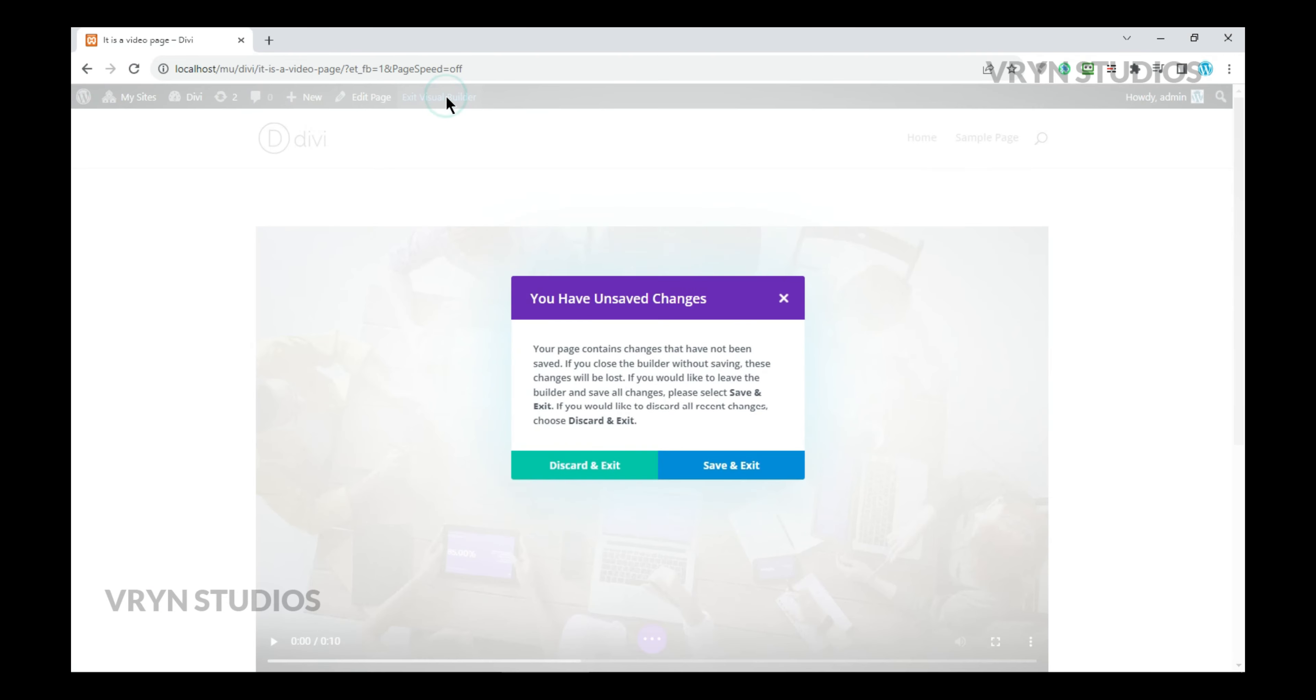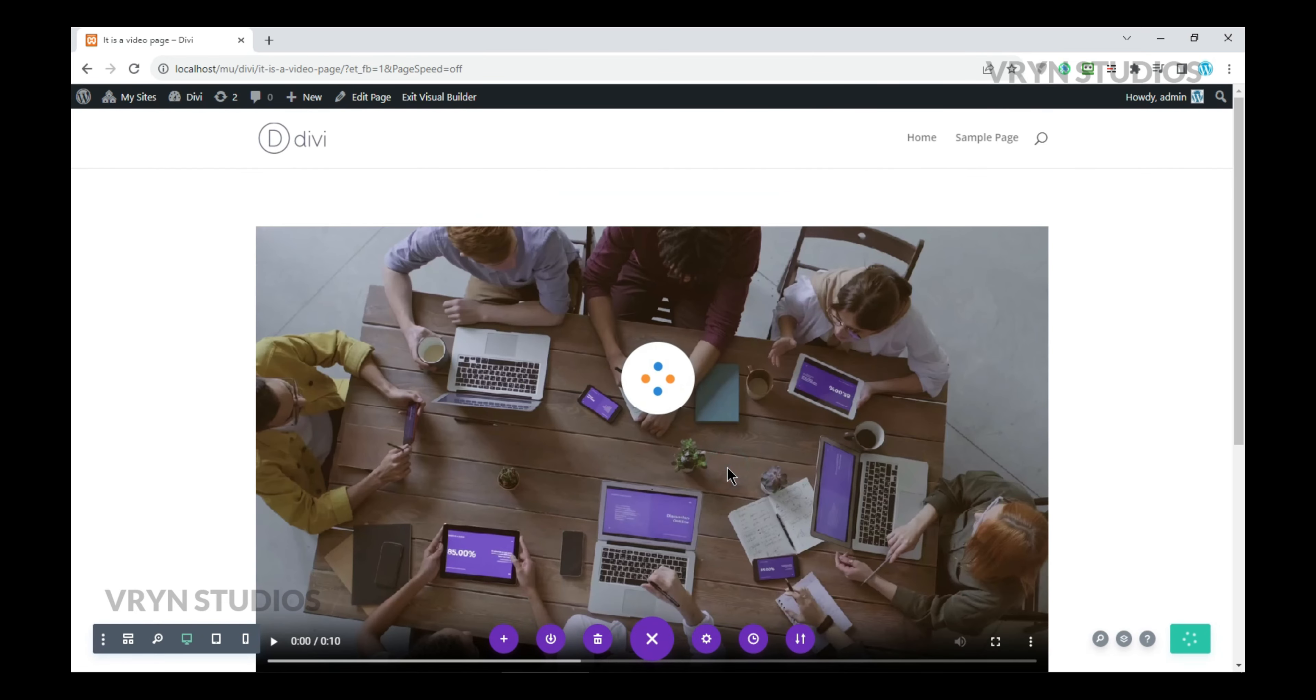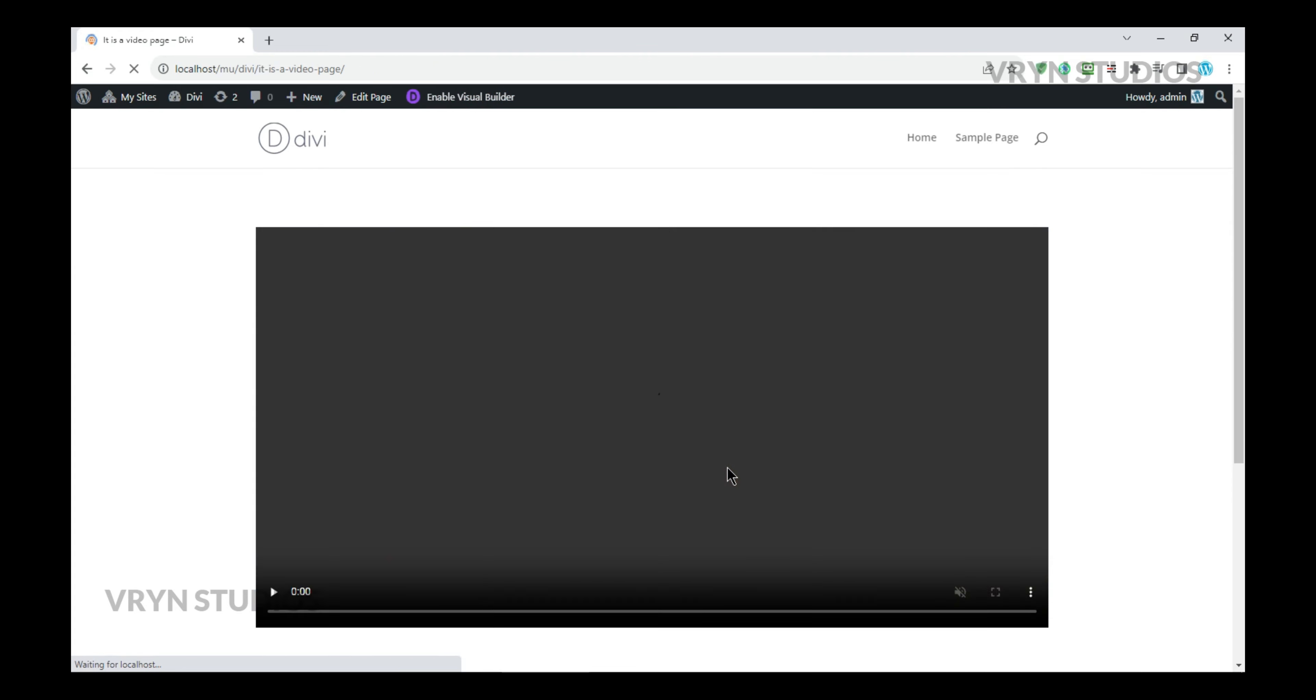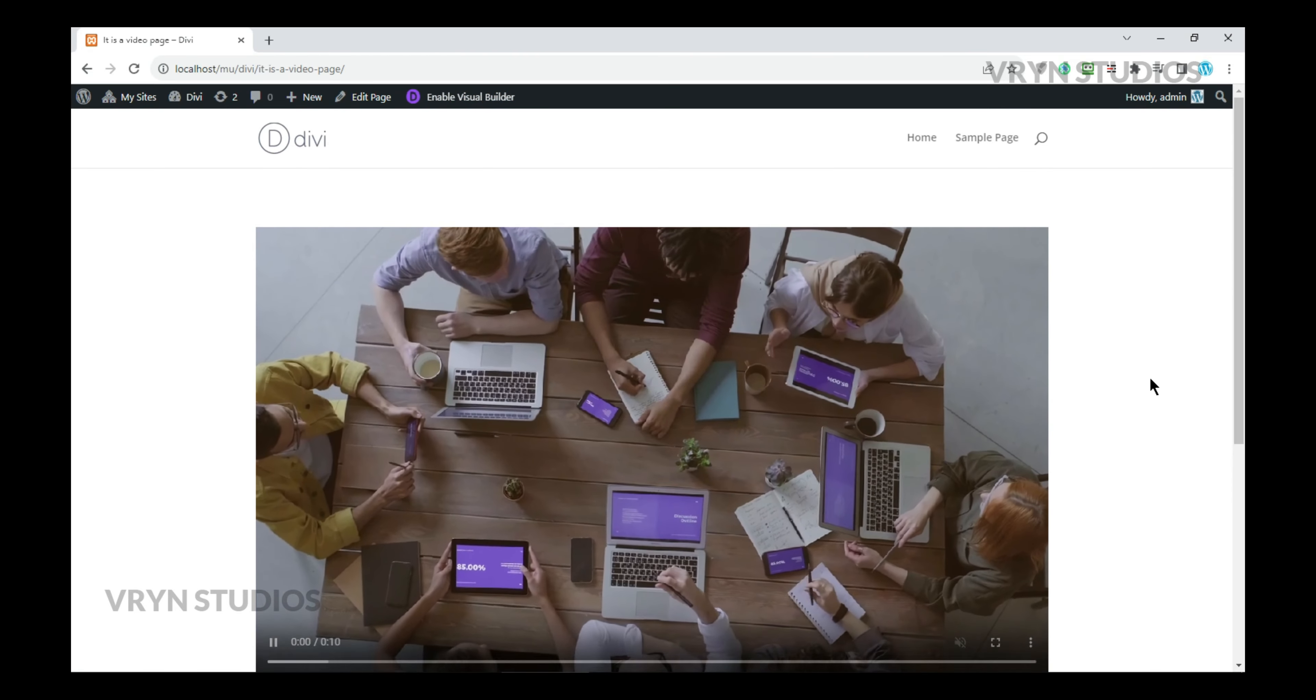Save and exit. Once you exit, the video will play automatically.